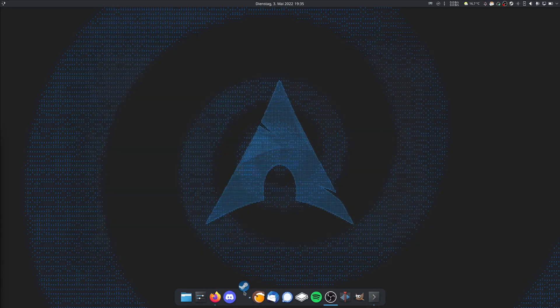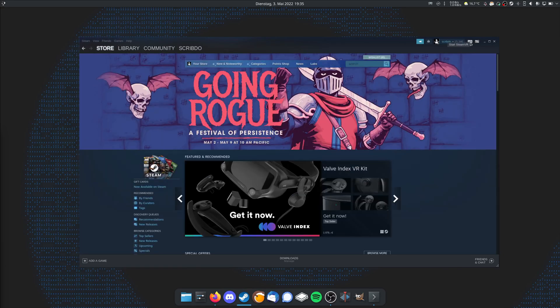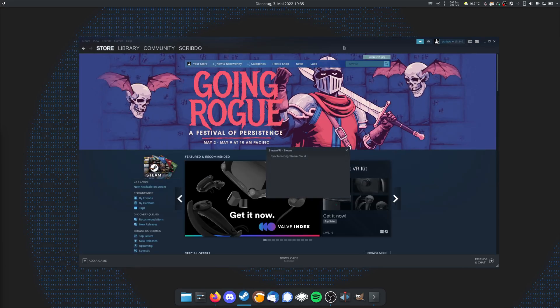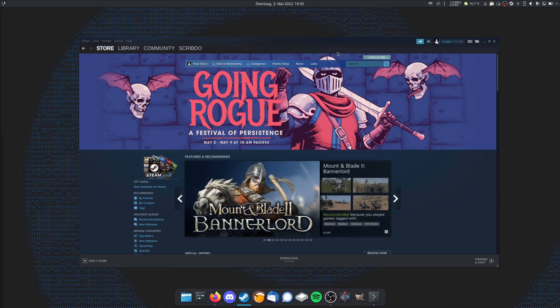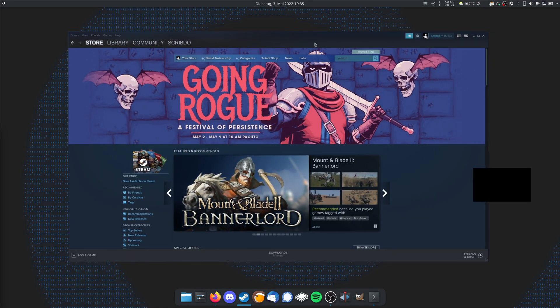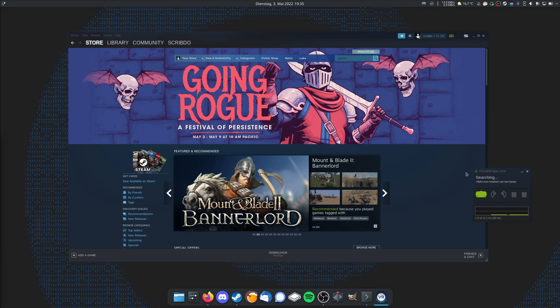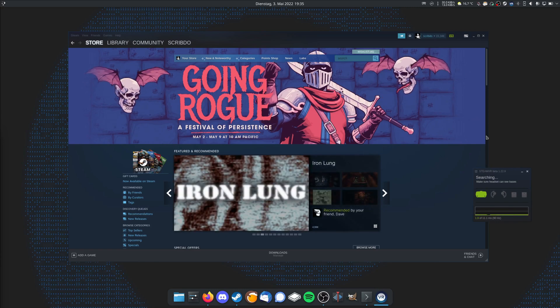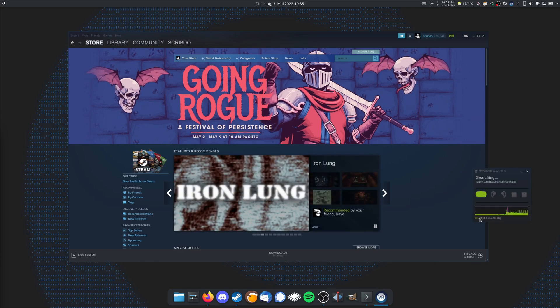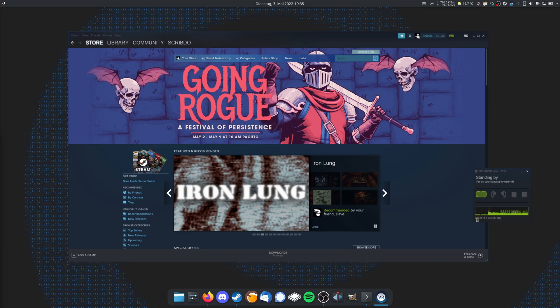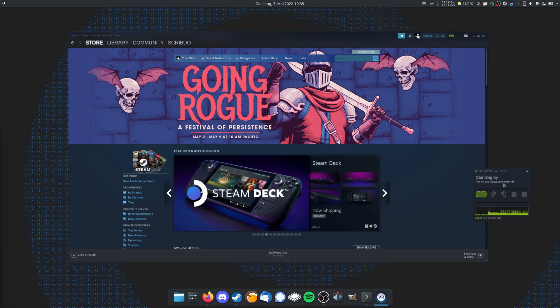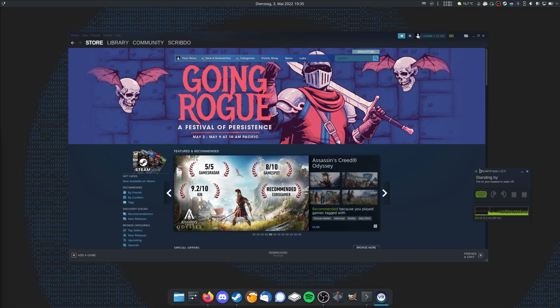If I now go into SteamVR again, it should work now. And as you can see, no error here. So yeah, now it's working. Pretty simple.